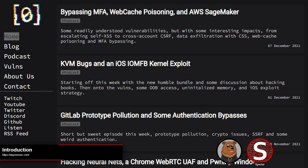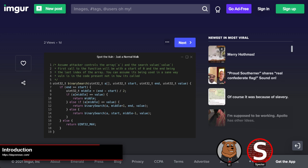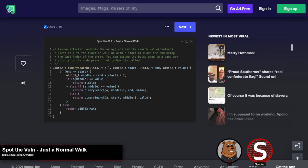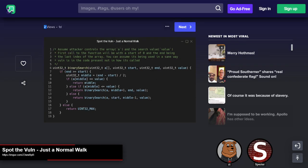Hello everyone, welcome to our binary episode. This week I'm Specter, with me is Z as always. We'll cover the Spot the Vuln challenge solution for the challenge we had up yesterday, and then we'll get into some of our topics. Z, take it away. Yeah, so this week Spot the Vuln did come from a Discord user, or at least based on a challenge that was actually sent out initially on Discord.